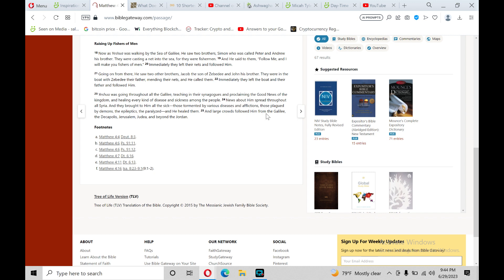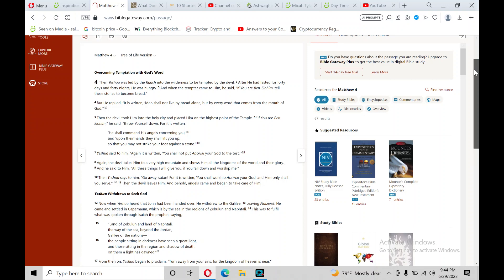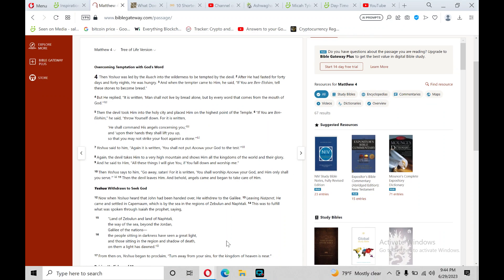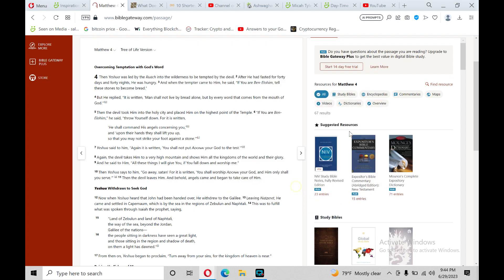And large crowds followed him from the Galilee, the Decapolis, Jerusalem, Judea, and beyond the Jordan. And that's verse 25 in the book of Matthew chapter 4 in the New Testament, on this Thursday, June 29th, 2023, on this International Fisherman's Day.